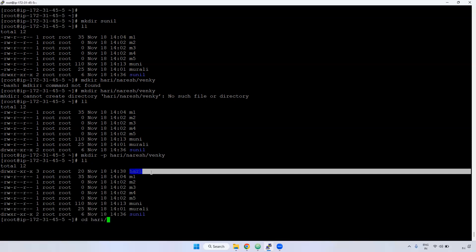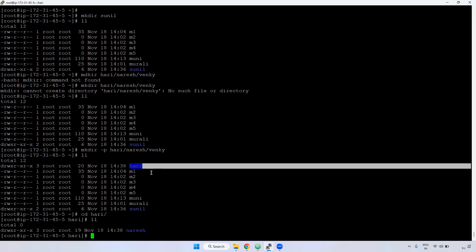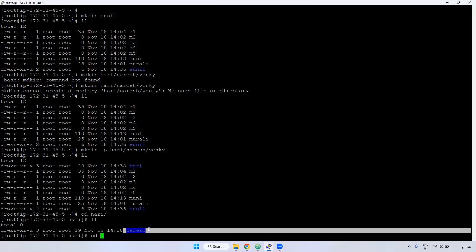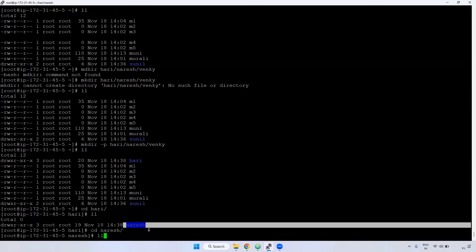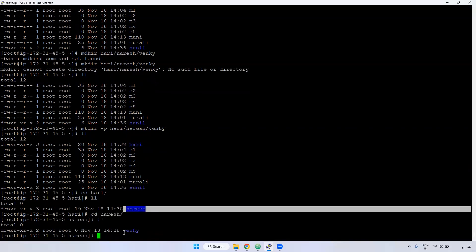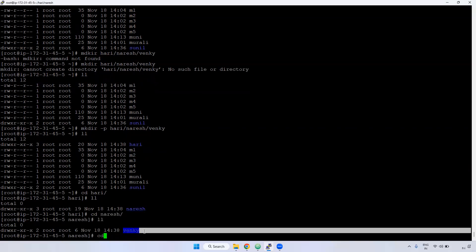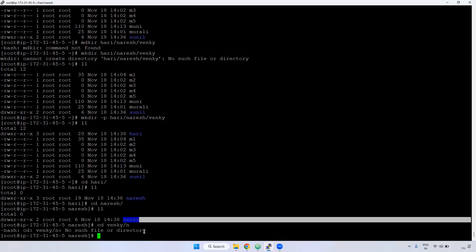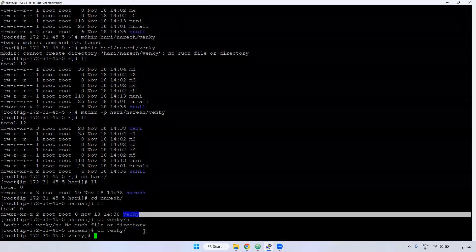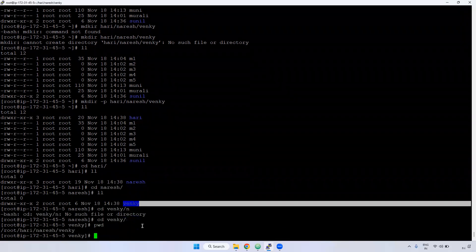After running that command you don't get any error. If you see here, the 'harry' directory is created. If you go into the harry directory, you can see the 'nourish' directory. If you go into the nourish directory, you can see the 'venkey' directory. Using mkdir -p, it will automatically create subdirectories and the main parent directory as well.